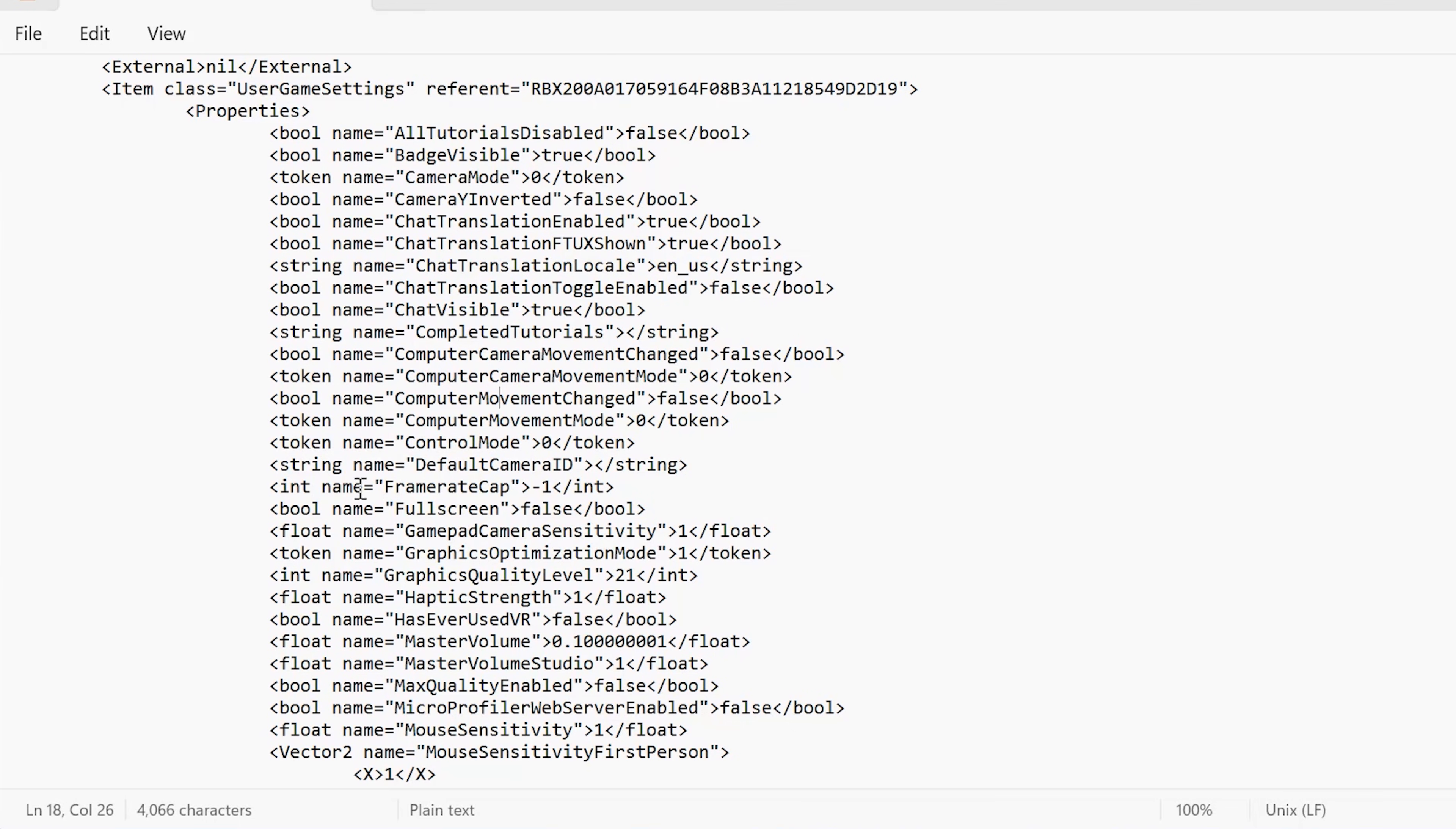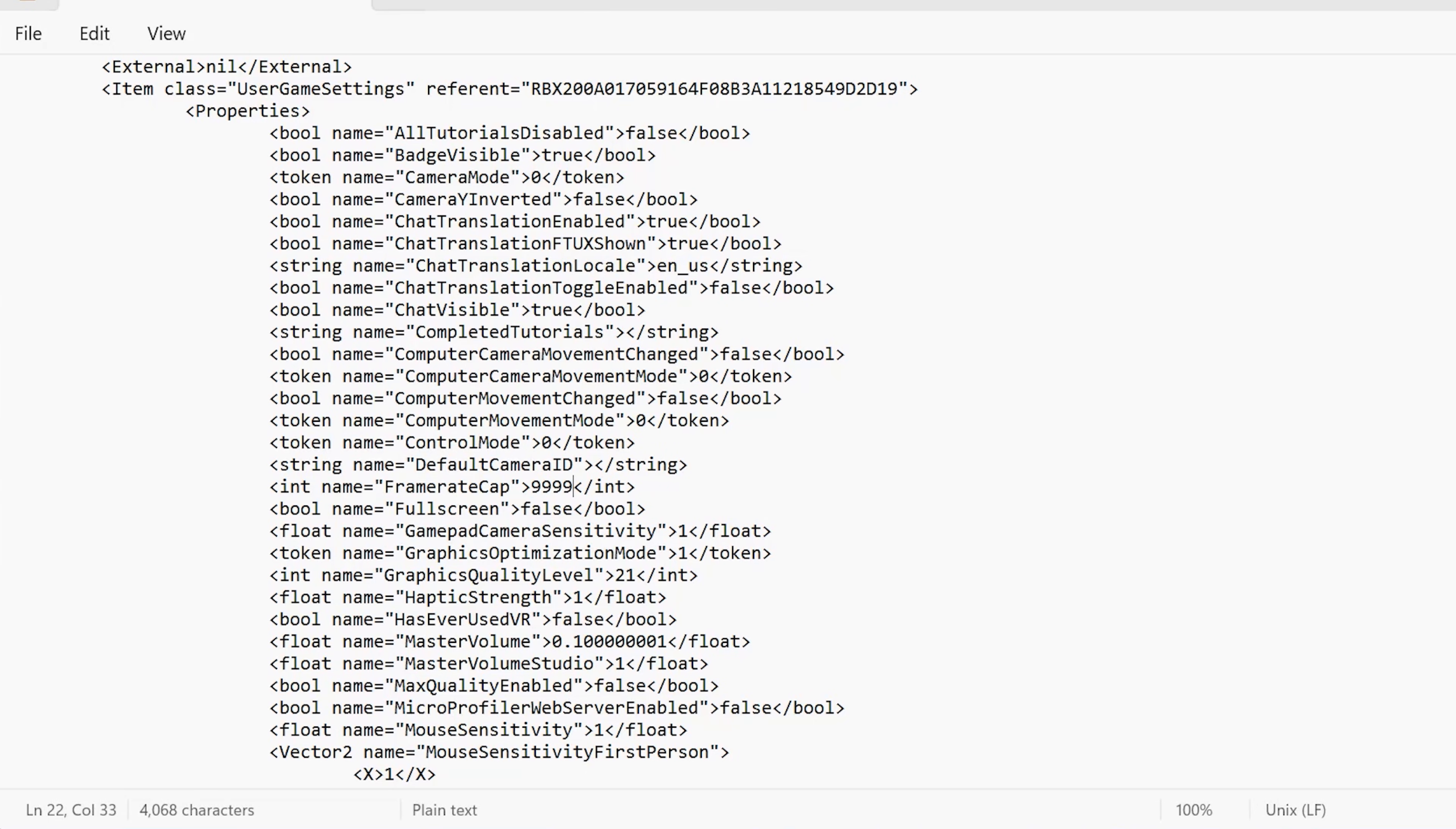Go ahead and scroll down and you should see frame rate cap. So you need to put in this number exactly. What I want you to put in is 9999 exactly right here next to frame rate cap in between these two bits here.